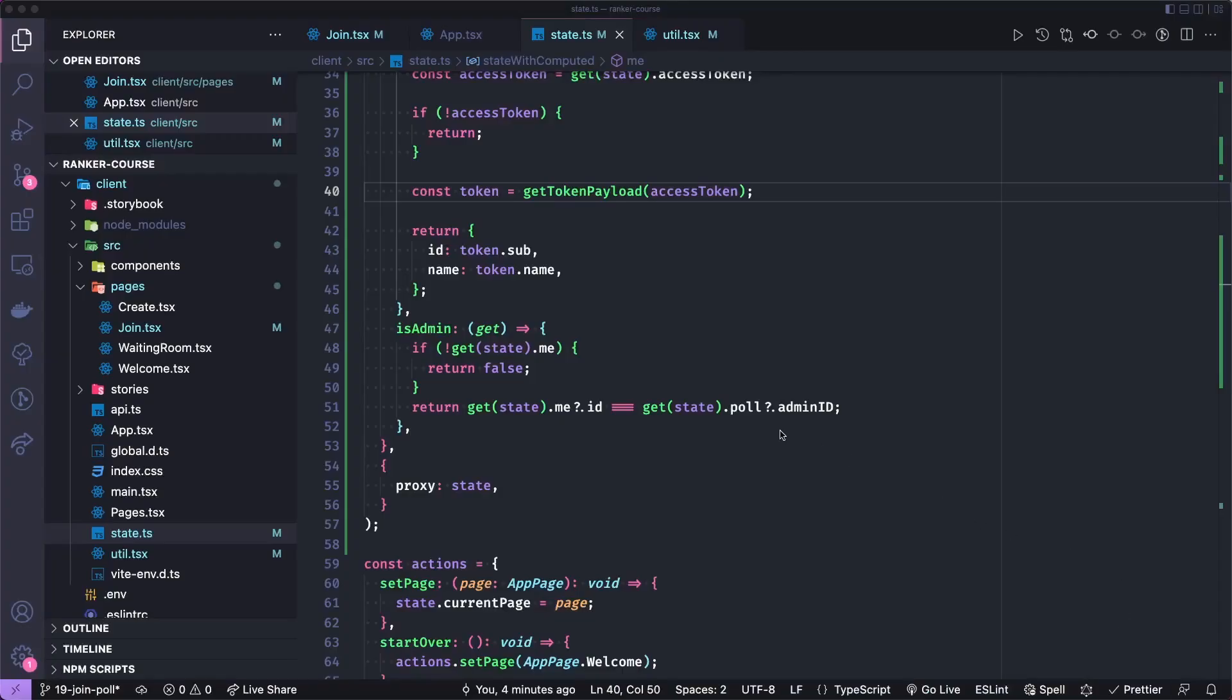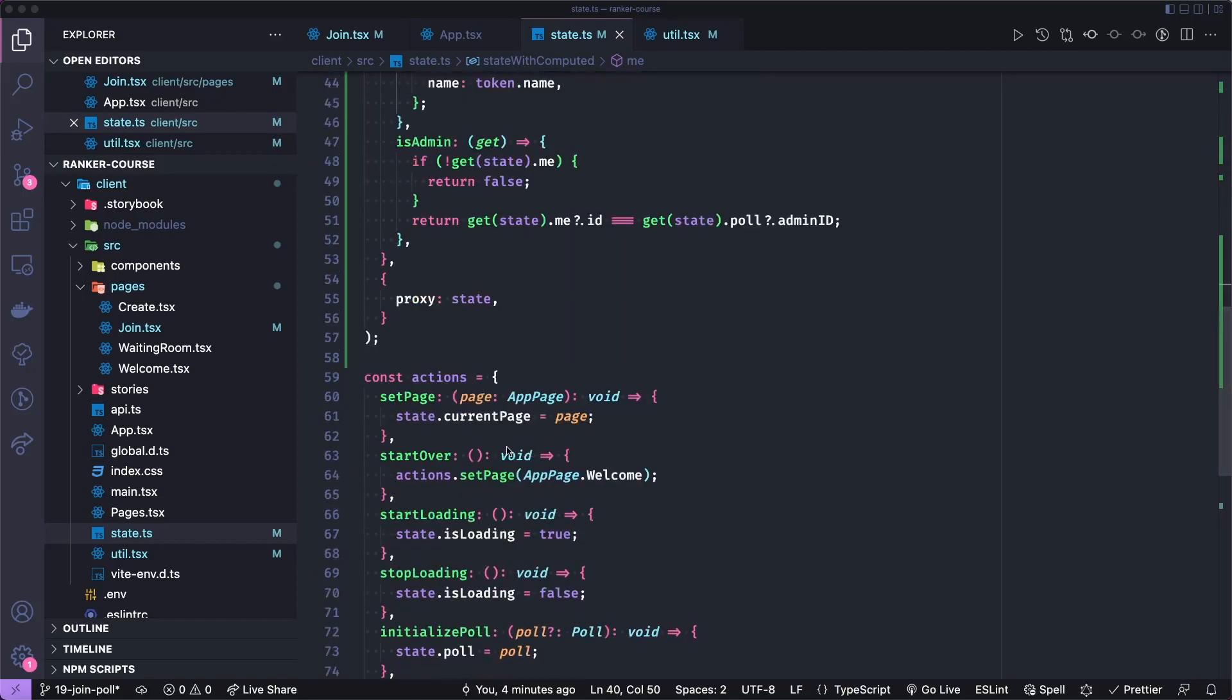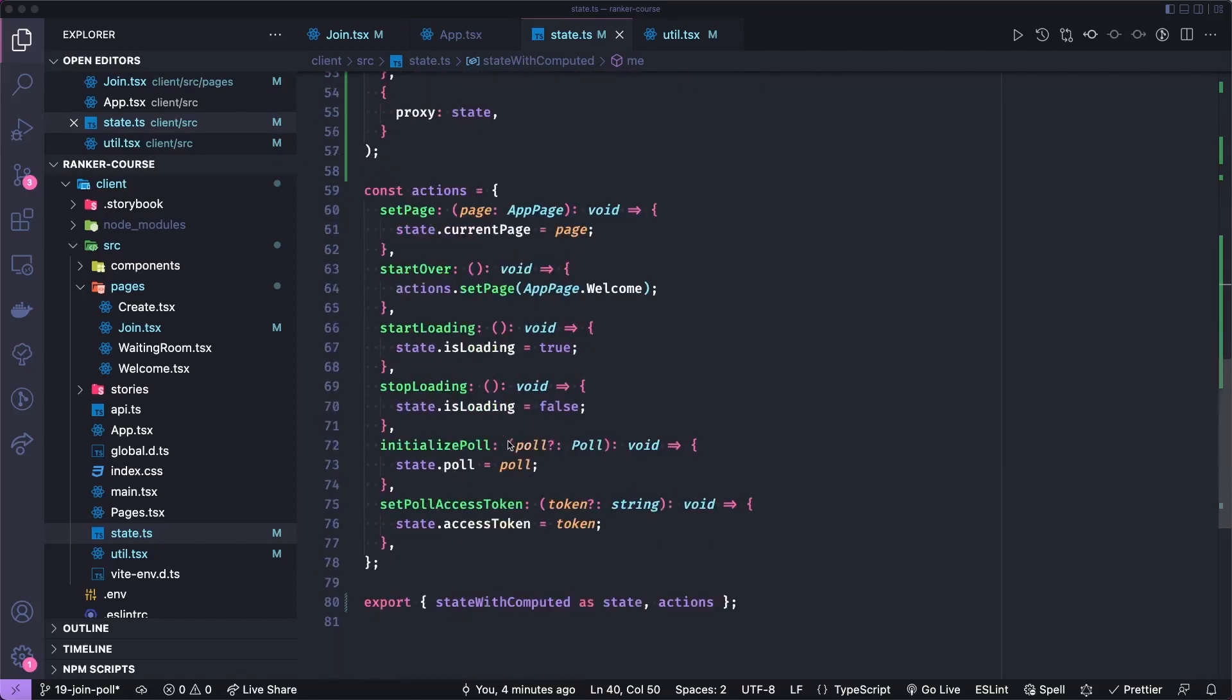And then let's make sure that when they create the poll, they'll become the admin is true. And there's the me object. Okay, so let's just do one more little thing that I promise is it for today, but it will help us be ready for the next tutorials.